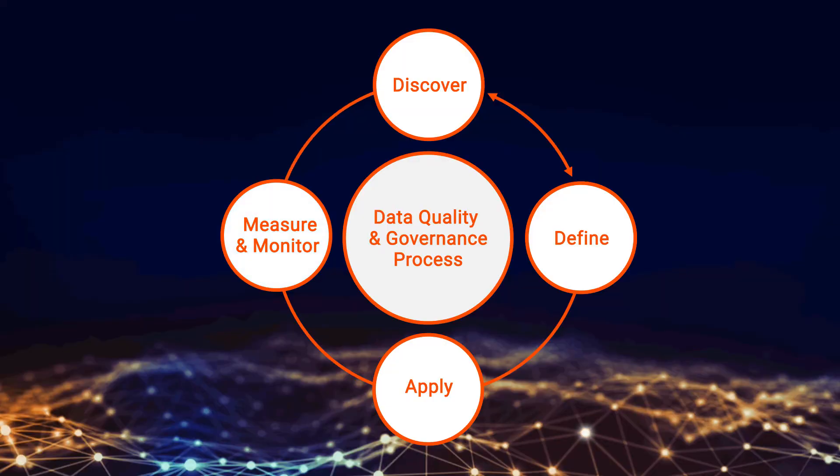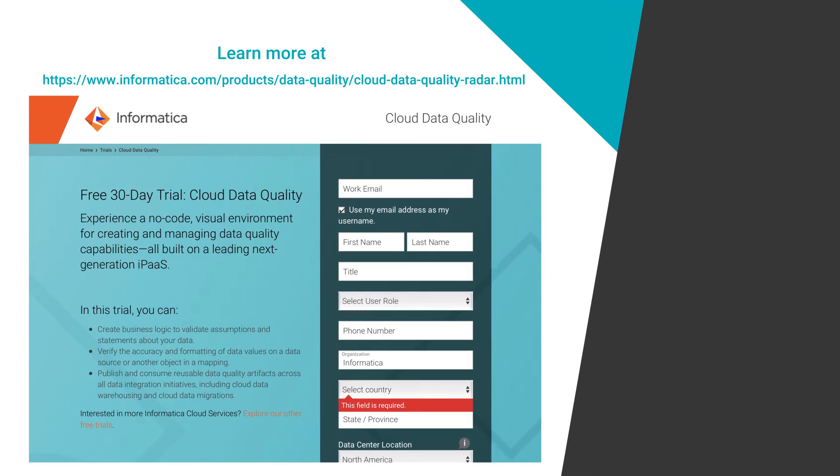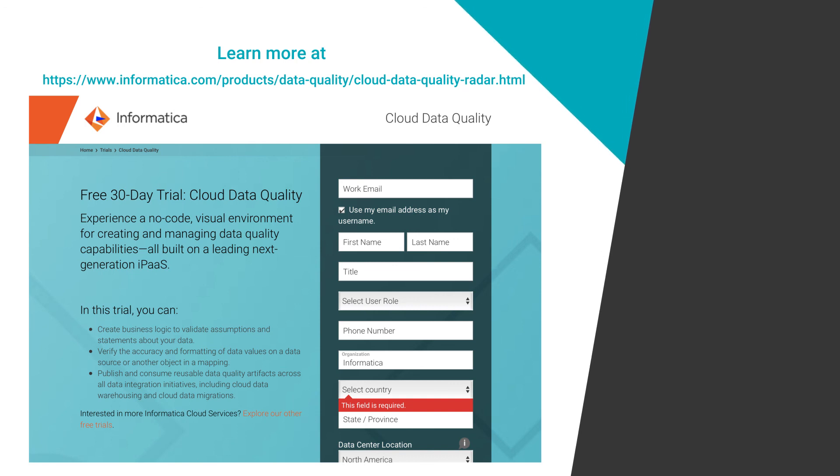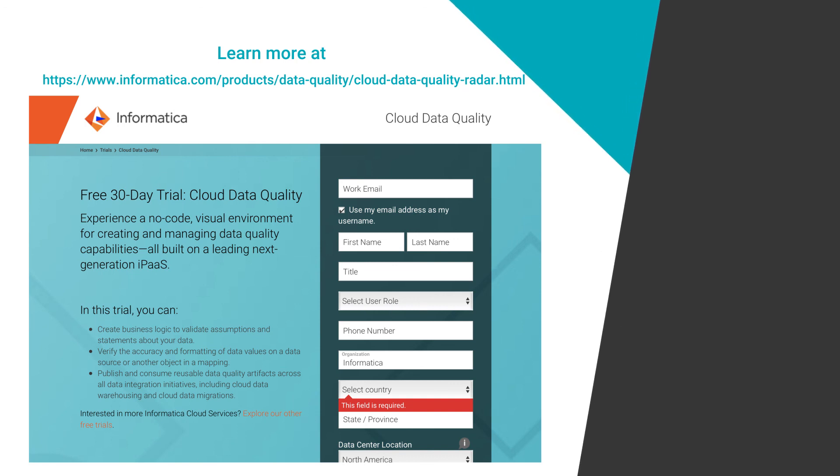Interested in learning more? Try Cloud Data Quality free for 30 days and discover how you can accelerate your cloud analytics journey with an accurate picture of your data.